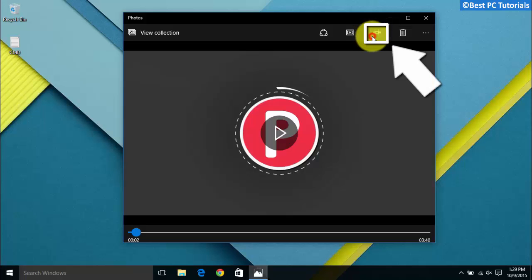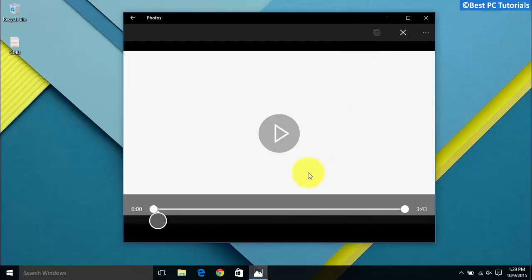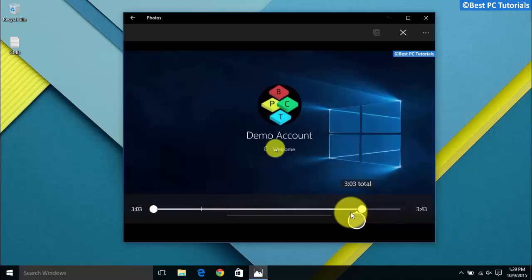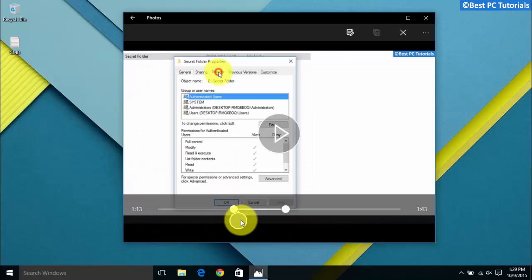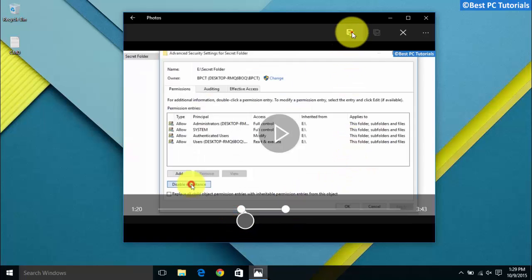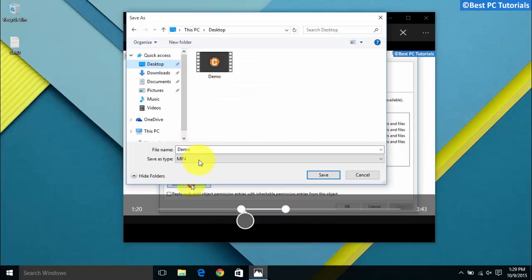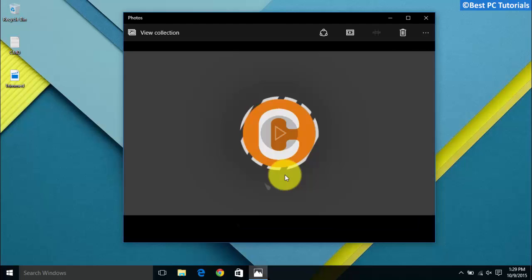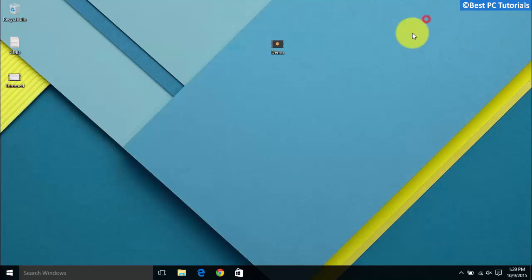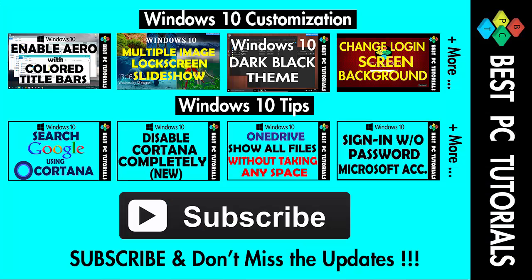Now select the trim option, select the portion of the video you would like to trim, then save the video. The video is now successfully trimmed. Thanks for watching this video, and subscribe for more updates on Windows 10.